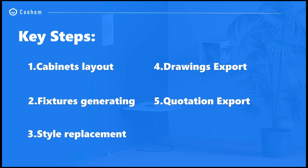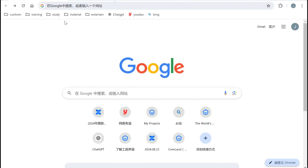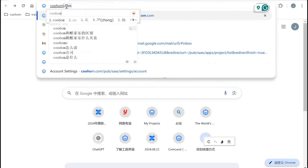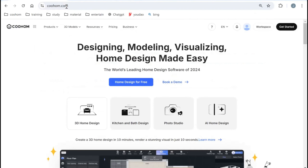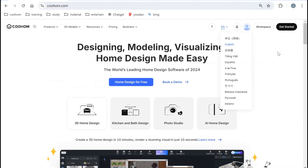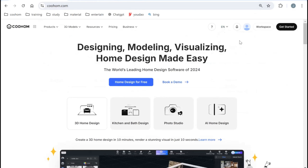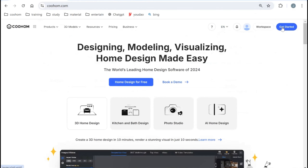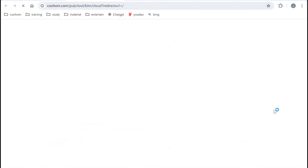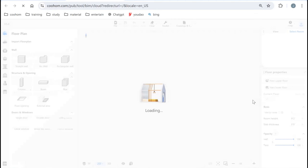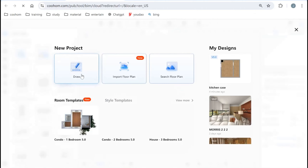Then we will make replacements for the cabinet with the styles and material, and finally we will export the drawings and quotation once the design is complete. You can use Google Chrome to search our website coohom.com. You can change the language to your preference, and after you sign up with your account, go to Start and enter so you can draw a space.